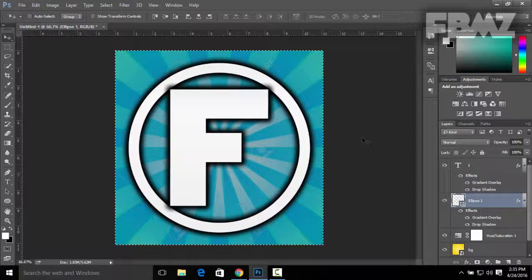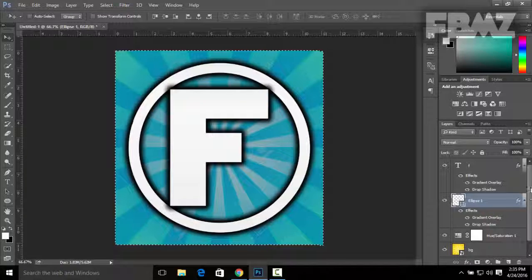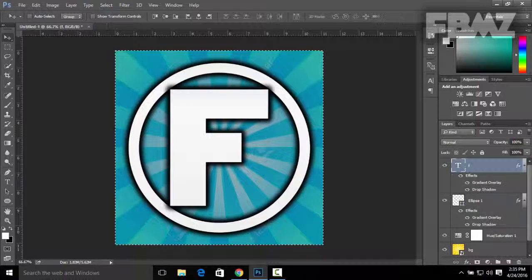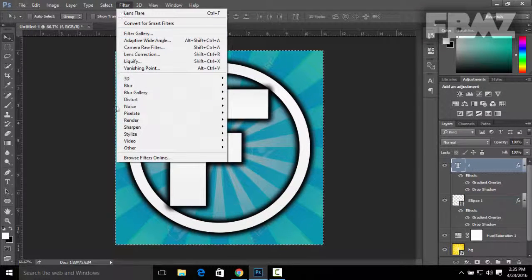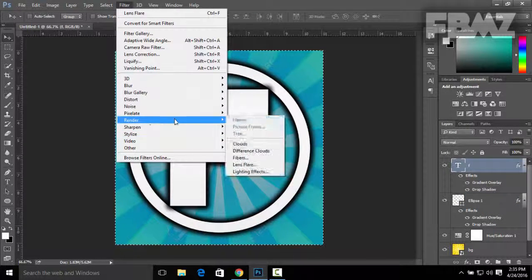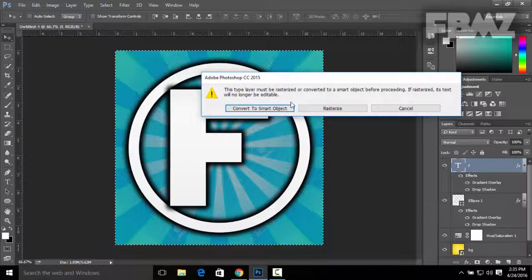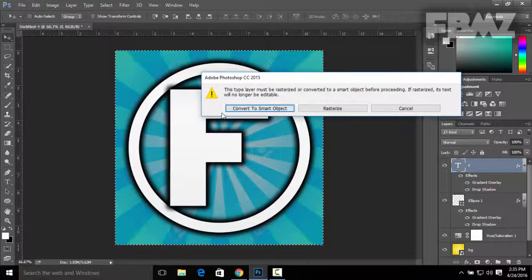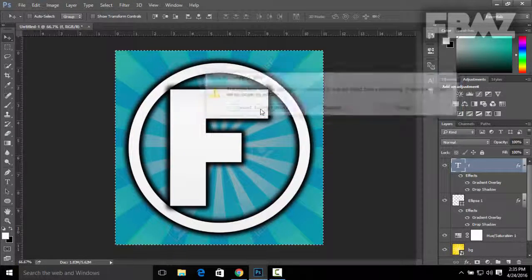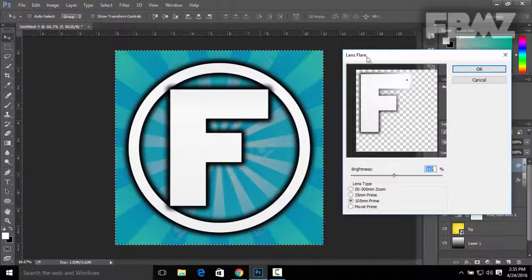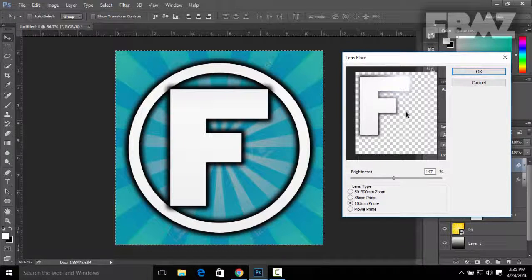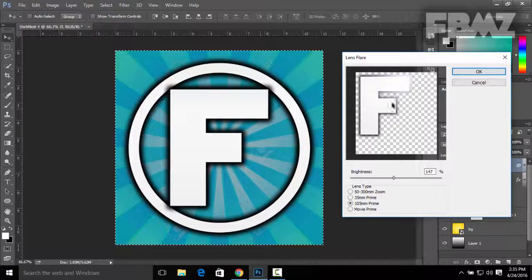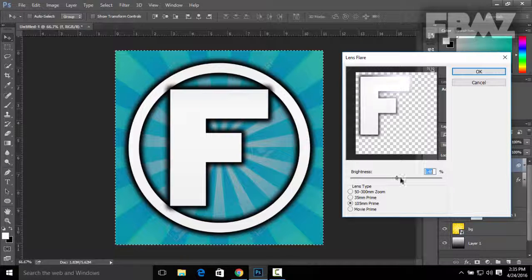The final thing you can do is go to the text, click on Filter, click on Render, and then Lens Flare. Be sure to click on Convert to Smart Object. Now you can add a lens flare which looks really cool on the text. You can change the brightness of it. I'm gonna leave it to 136% and then press OK.